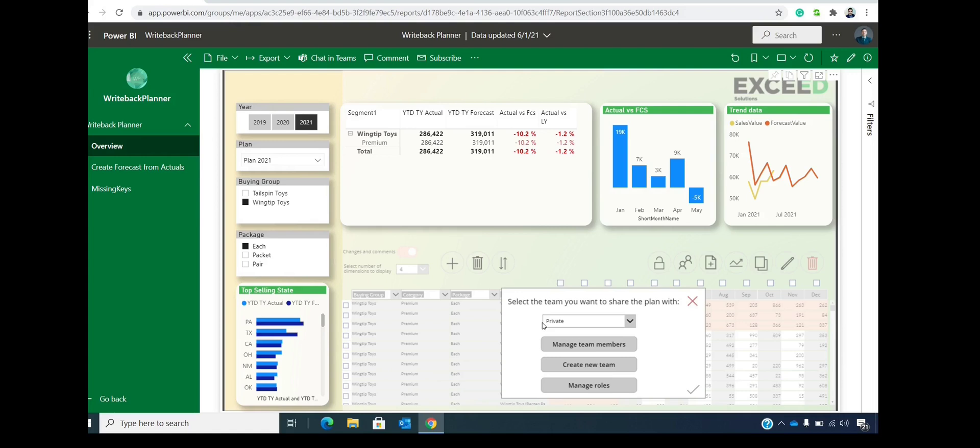Then you can play with it or you can invite friends or colleagues to adjust the forecast or adjust the plan with you. And then after you are satisfied, you can share the plan with the rest of the team or with the organization.